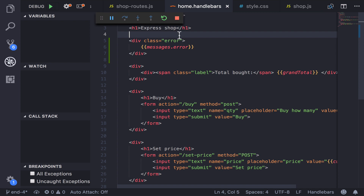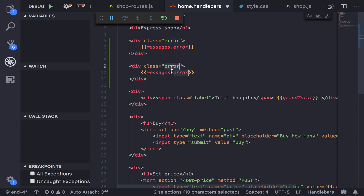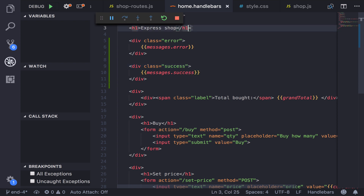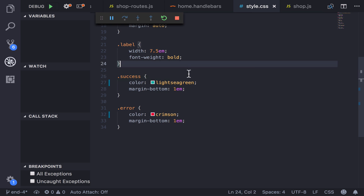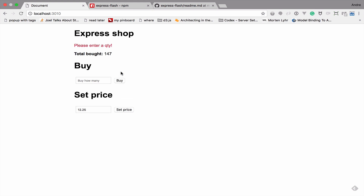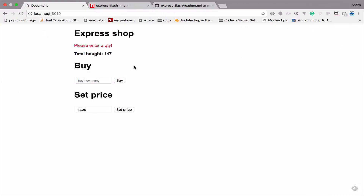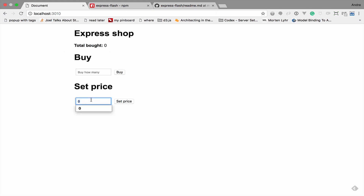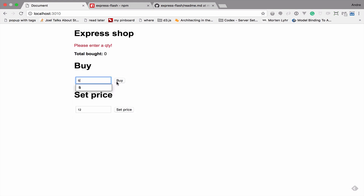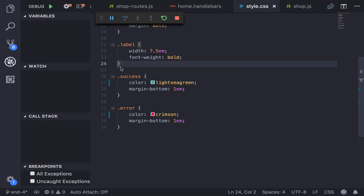We've been doing error messages so far, and now we have a new type: success. We need to make sure that gets displayed on screen. I already have success styling in the CSS. After restarting and refreshing, I set price to 12, enter 5, buy - and get a nice 'thanks for buying' flash message. One thing to note: the message just sits there and won't disappear. We can add a little client-side JavaScript to make it disappear.